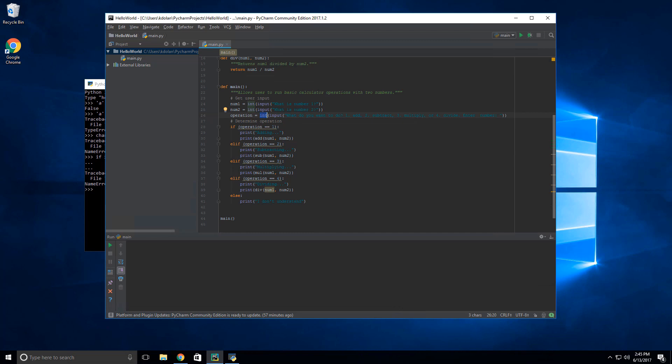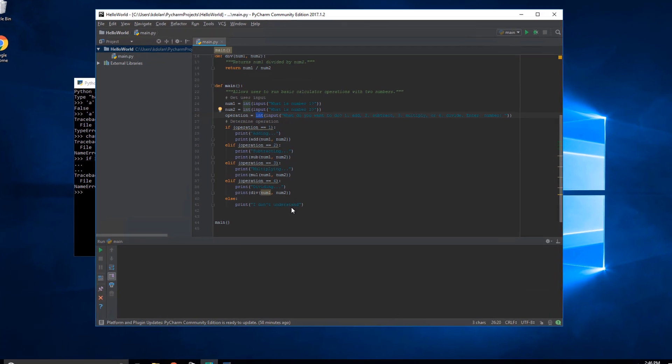Hello everyone, it's Kevin from KJDElectronics and welcome back to another one-stop programming video for absolute beginners on Python. In the last video we covered booleans and conditionals, and in this video we're going to go over an introduction to exception handling and loops. But before we get into all that, I want to take a minute to go over the challenge I posed at the end of the last video.